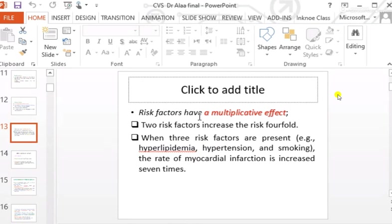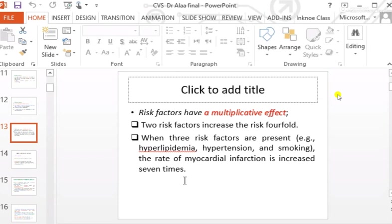Risk factors have a multiplicative effect — when two or three risk factors combine, the risk multiplies. Having two risk factors increases the risk fourfold. Having three risk factors — such as hyperlipidemia, hypertension, and smoking — multiplies the risk sevenfold.